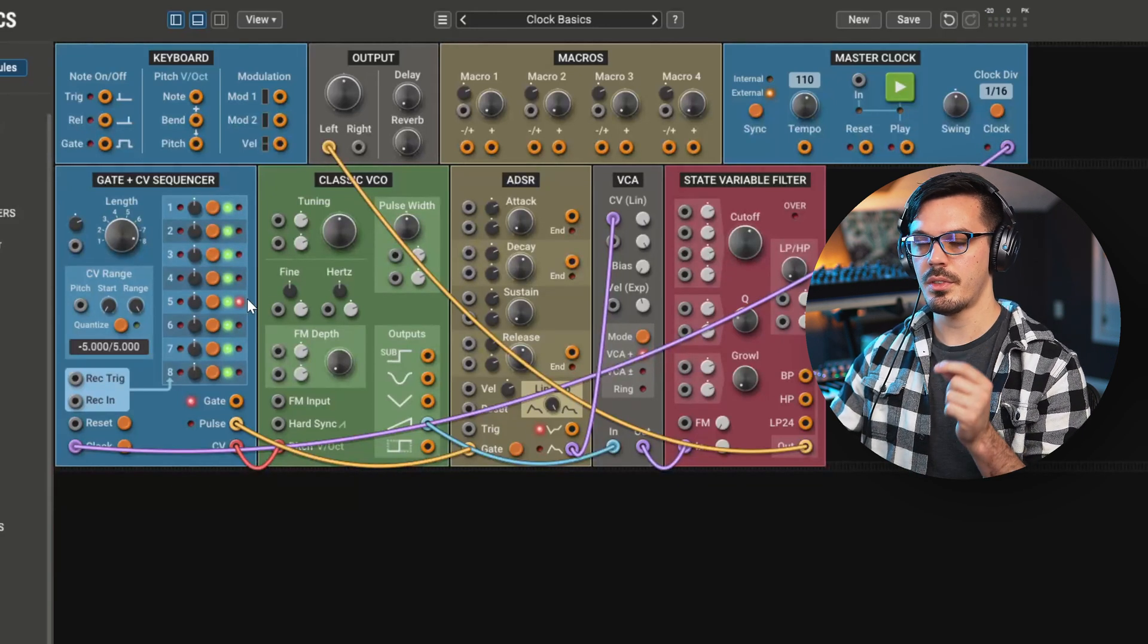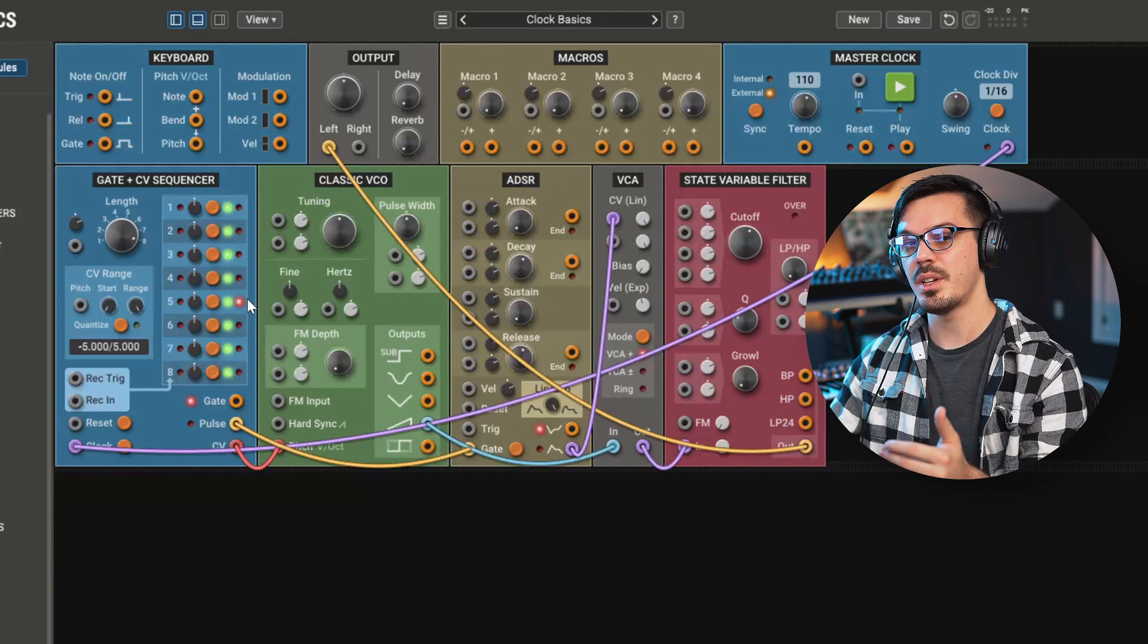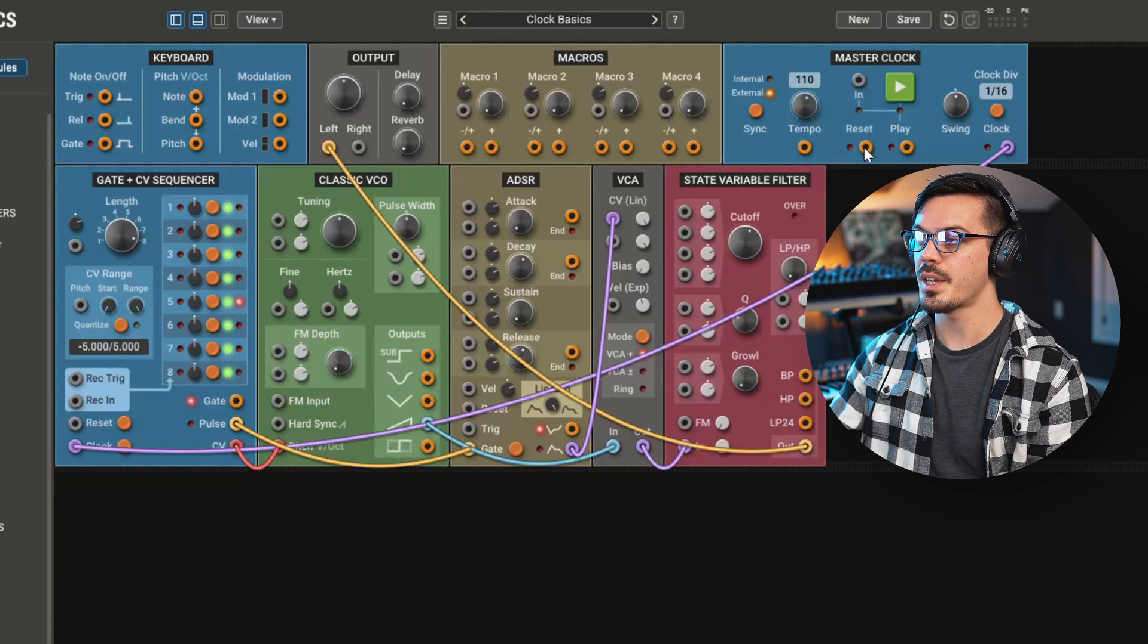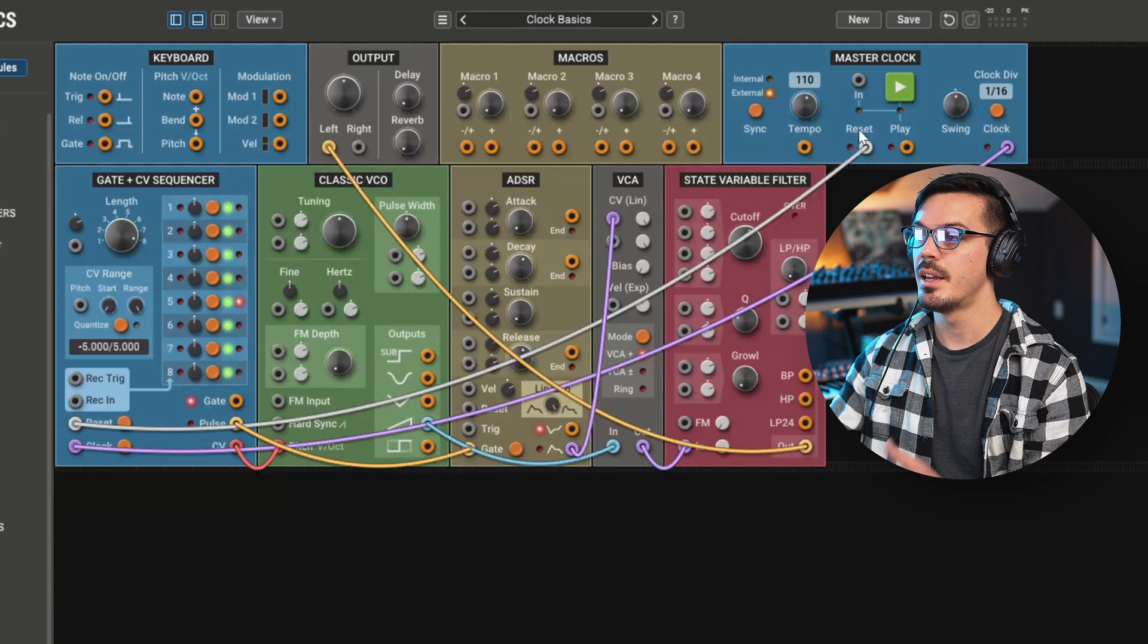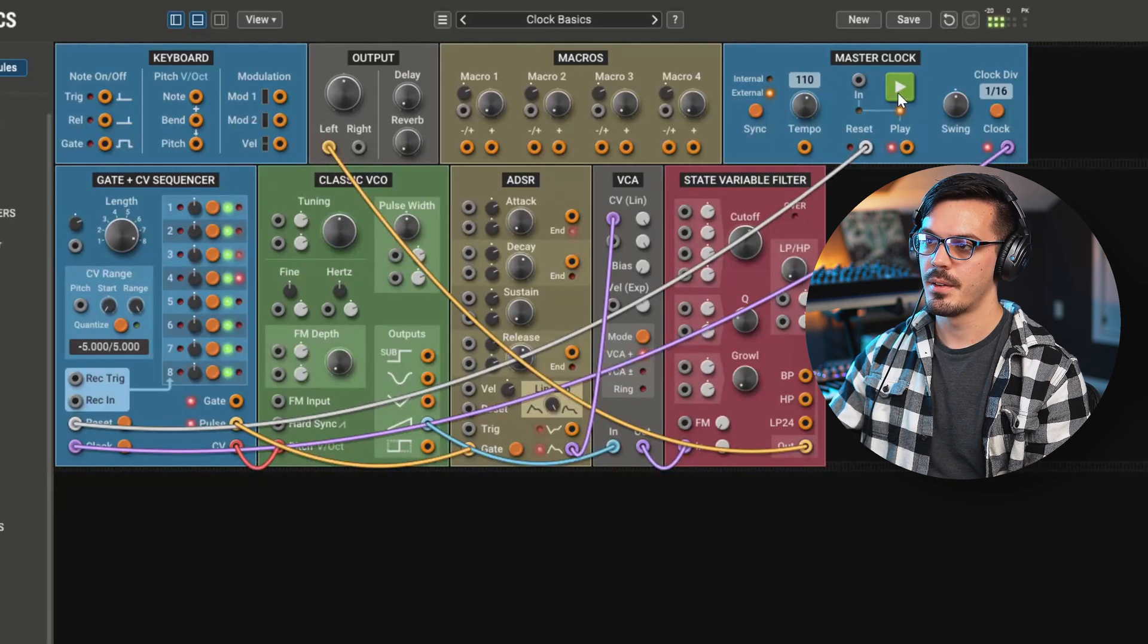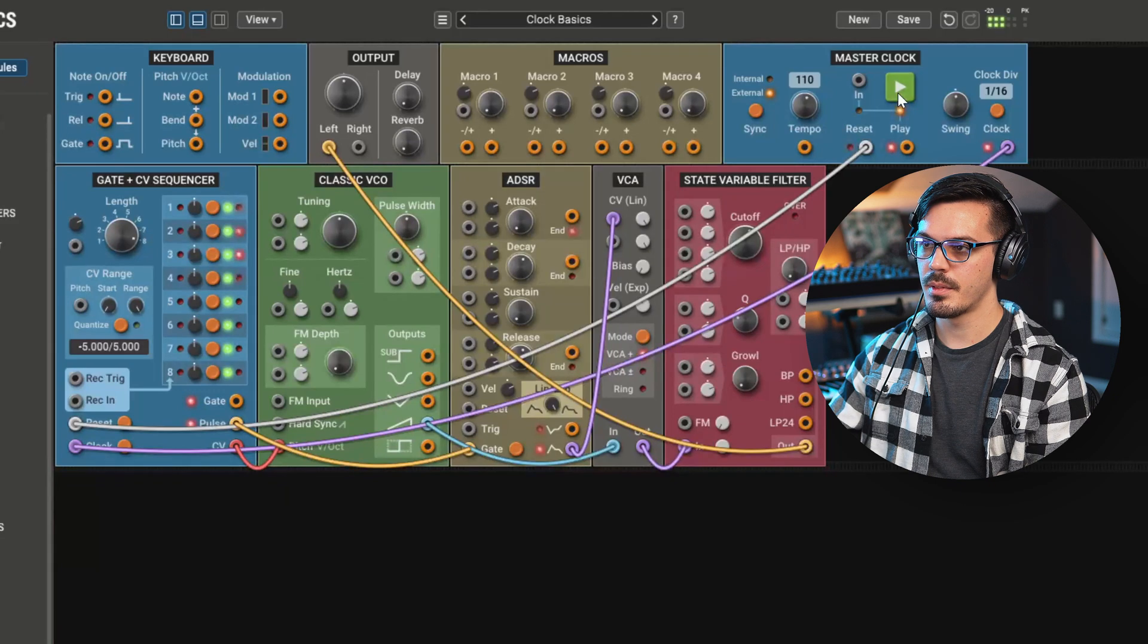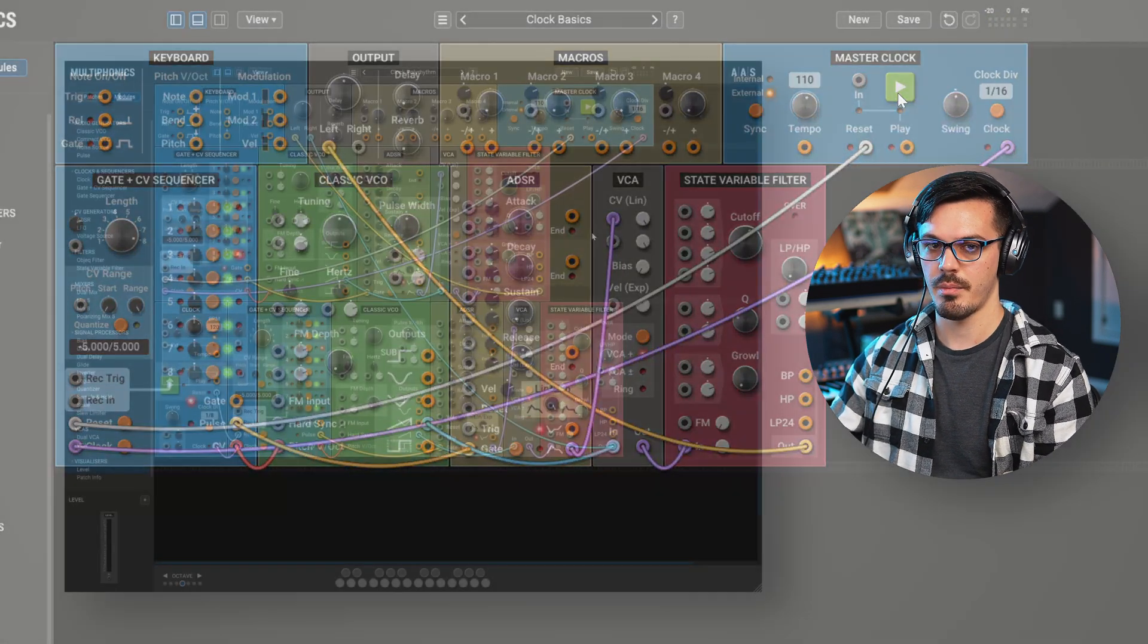So the thing here is that we might want this to reset every time we hit play. And in order to do that, we'll take the reset output of the master clock and wire that to the reset input of the gate and CV sequencer. Now, every time we hit play, no matter where we stop, it's going to reset back to the start every single time.